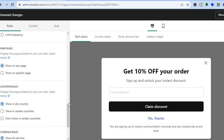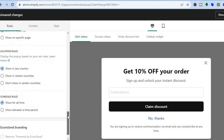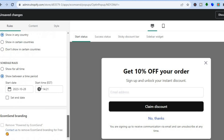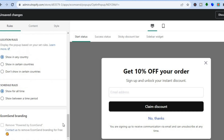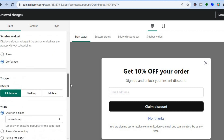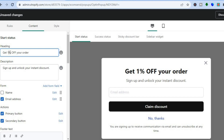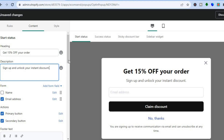You can choose the countries you'd like to target — every country or only certain ones. You can also schedule when the pop-up is shown by tapping on 'show between a time period' and selecting the time. After configuring all of that, tap on Content from the top left corner and edit the content — for example, updating the 15% off text to match your offer.